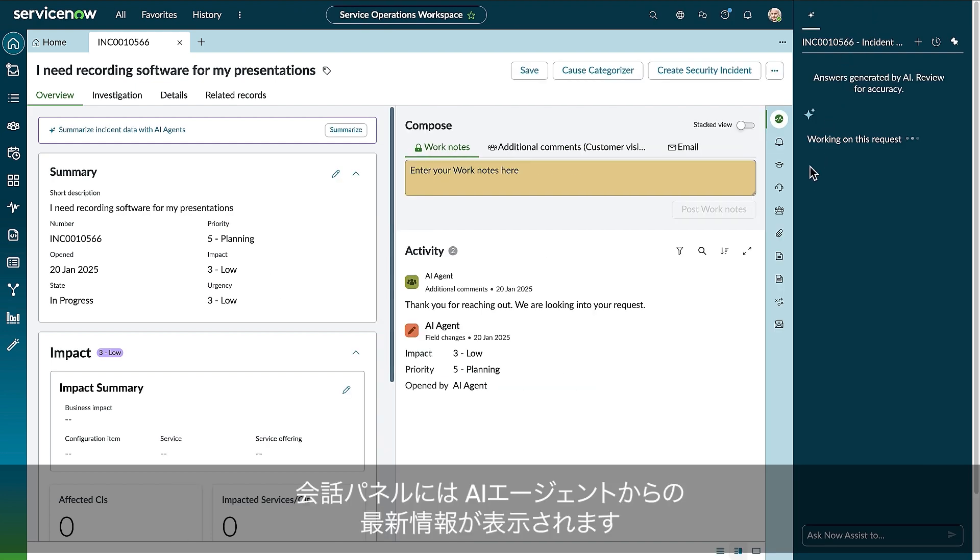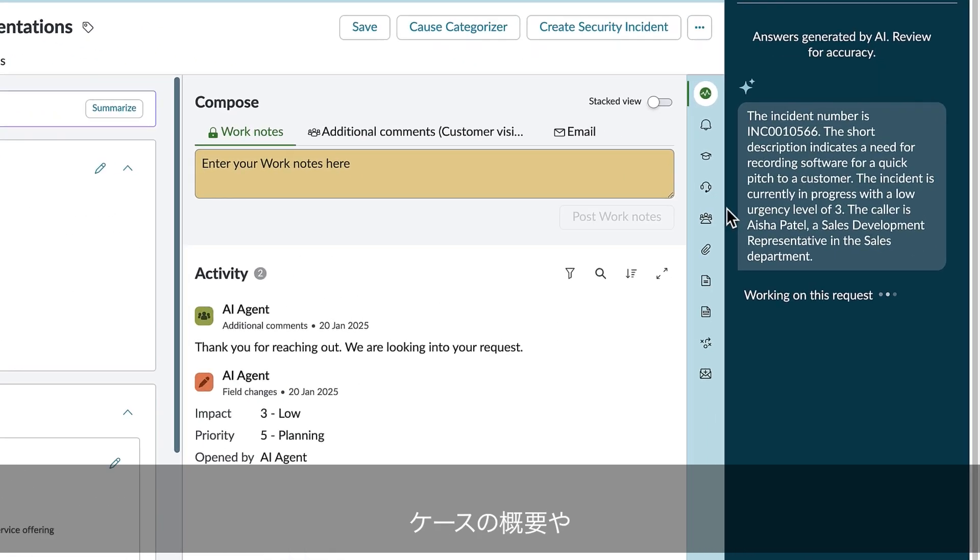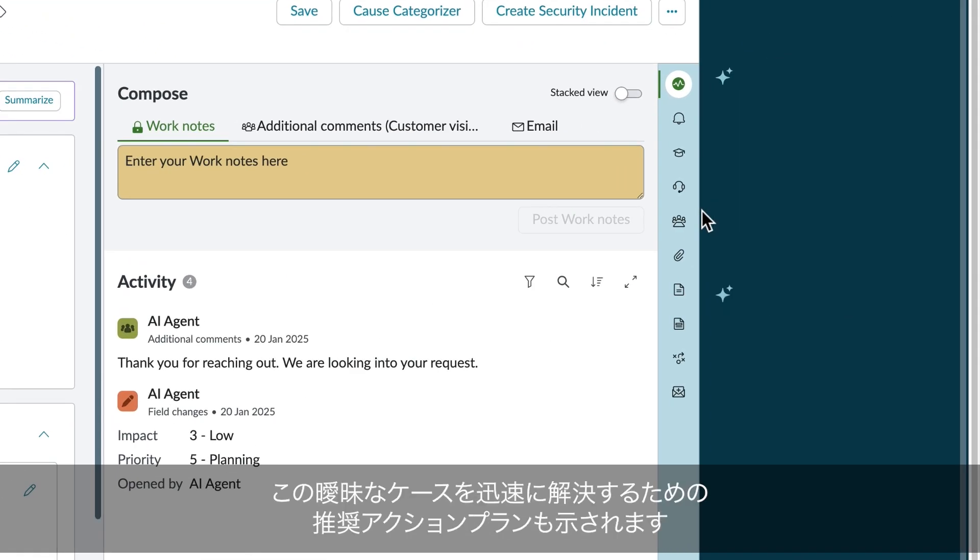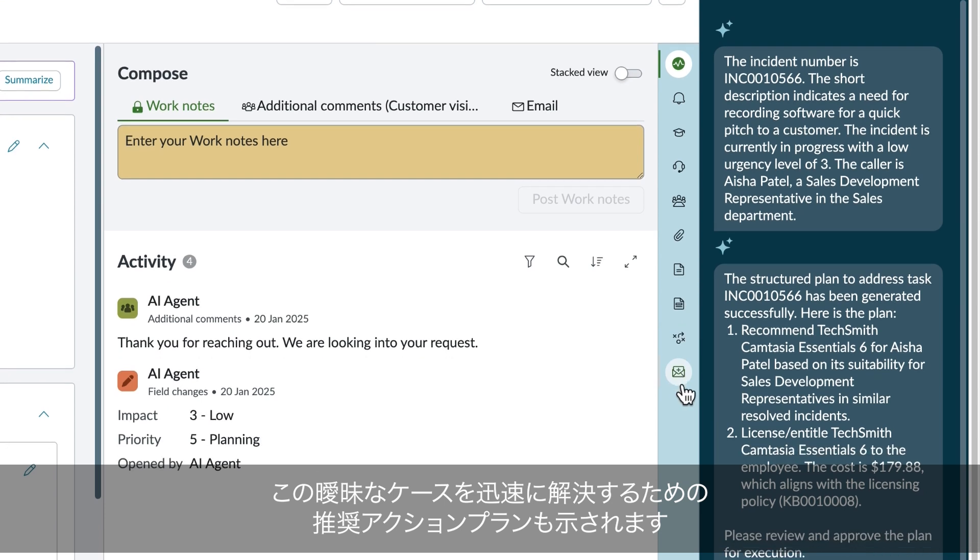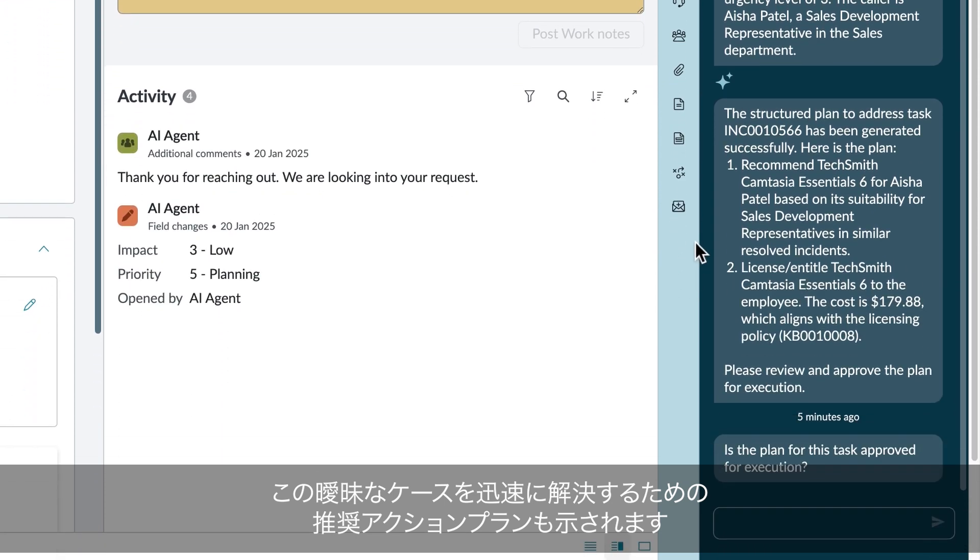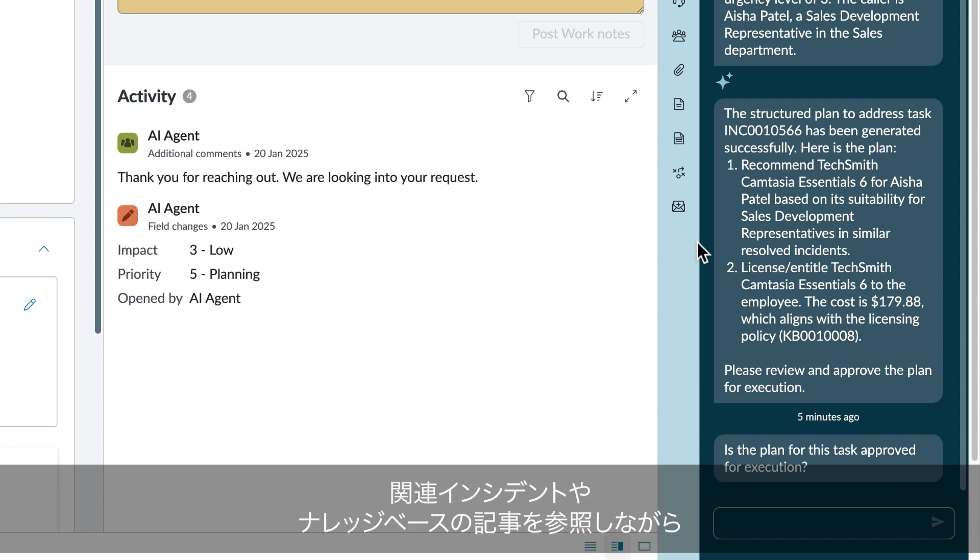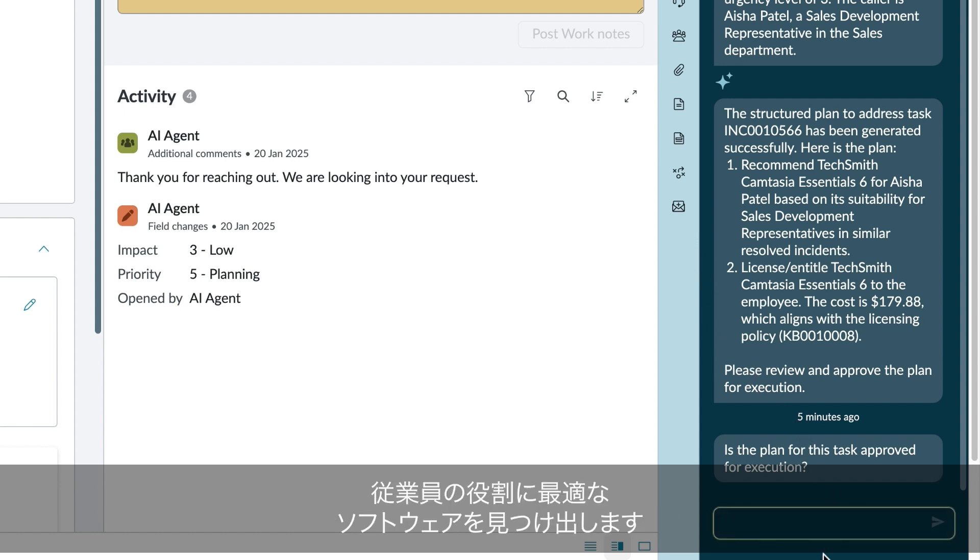The conversation panel shows an update from the group of AI agents, including an overview of the case details and a suggested plan of action to resolve this vague case quickly. In moments, the AI agents were able to parse context from the ticket, review related incidents in knowledge-based articles, and find the best software for the employee's role.